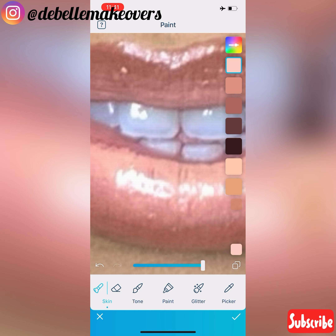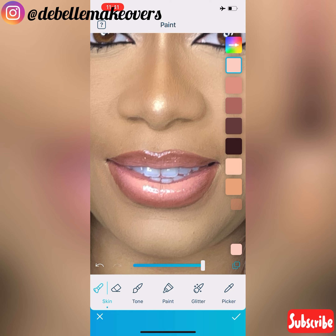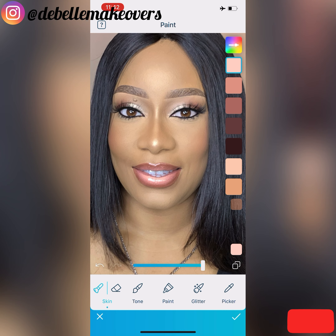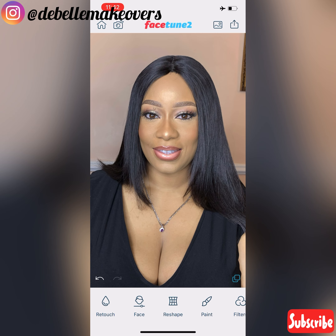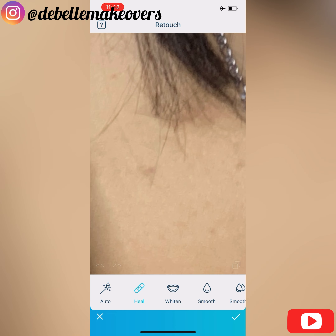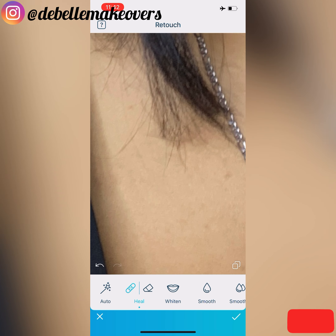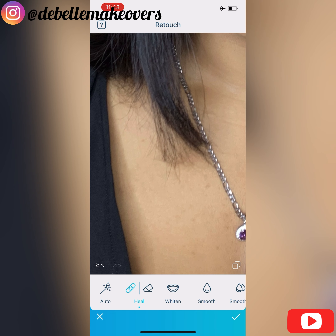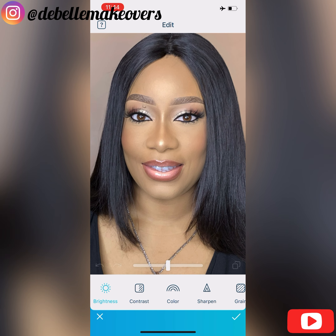Then I went back to Paint, went to Skin this time, selected a very light color, and ran it over where the lip gloss is reflecting light on the cupid's bow and at the center of the lips, just to brighten it a bit more. Peel is another feature I'd like to talk about — it's under Retouch. You can use it to remove any small blemishes like pimples and spots. I'm using it to remove some tiny spots on her chest.